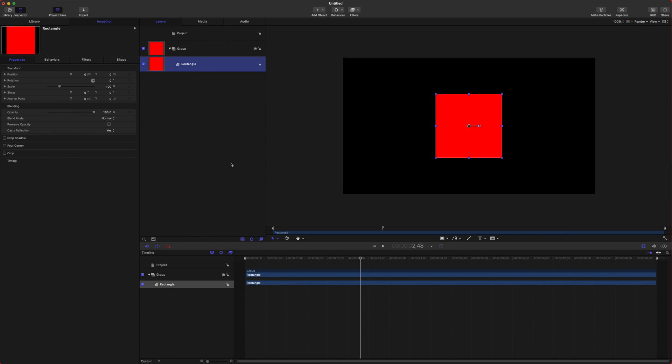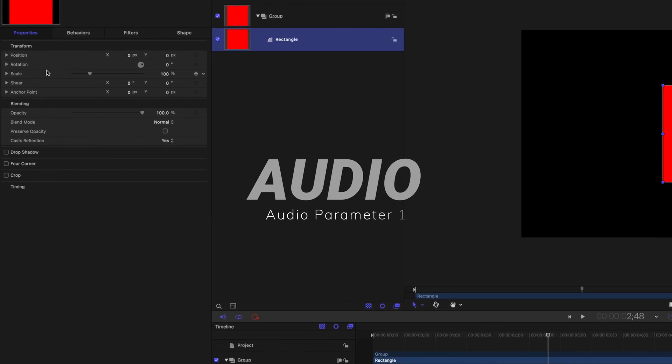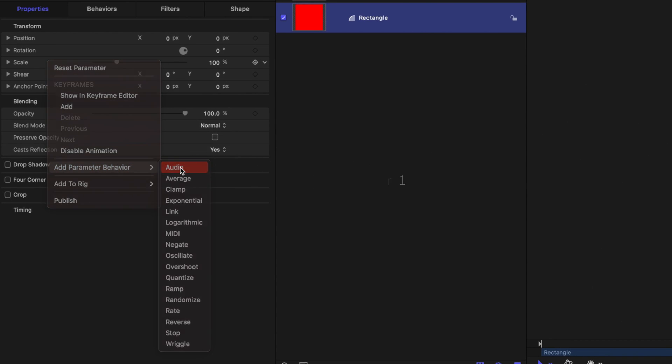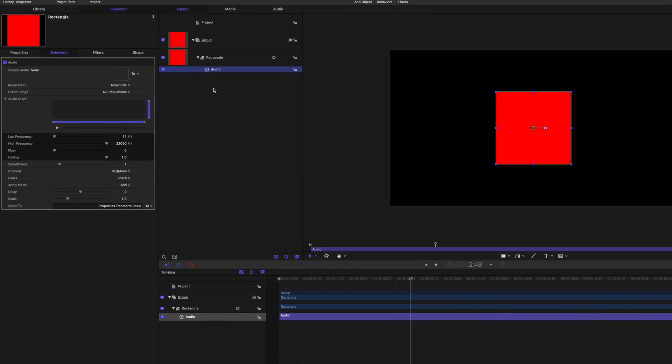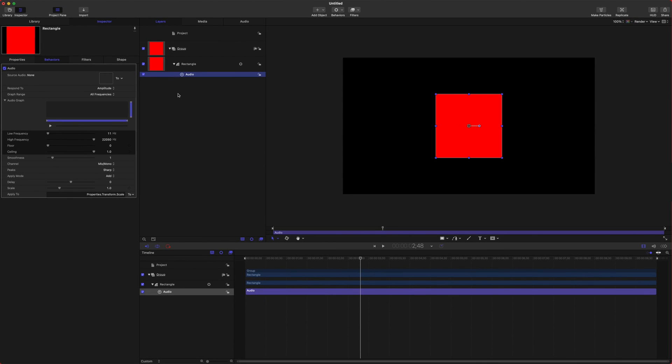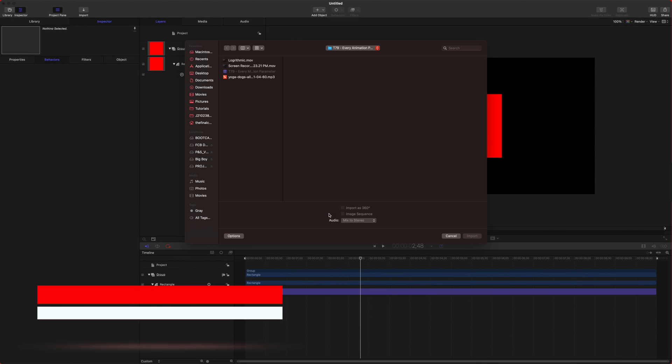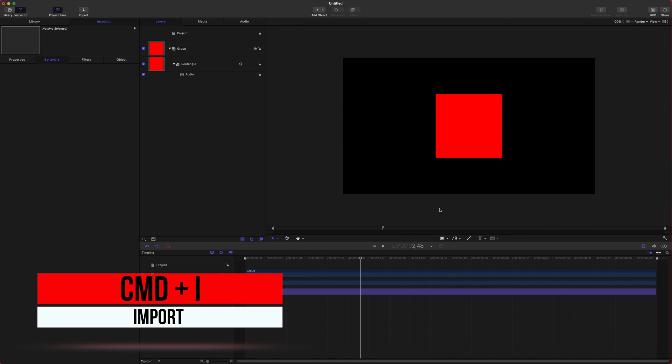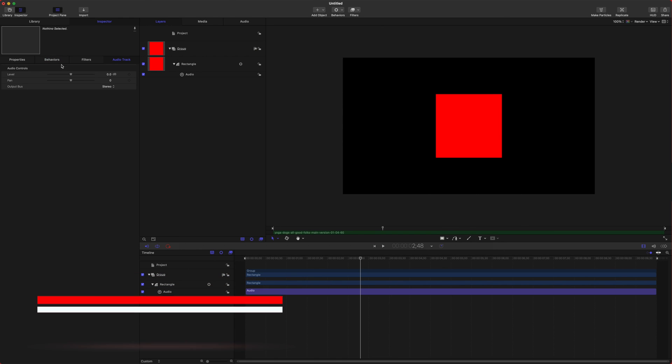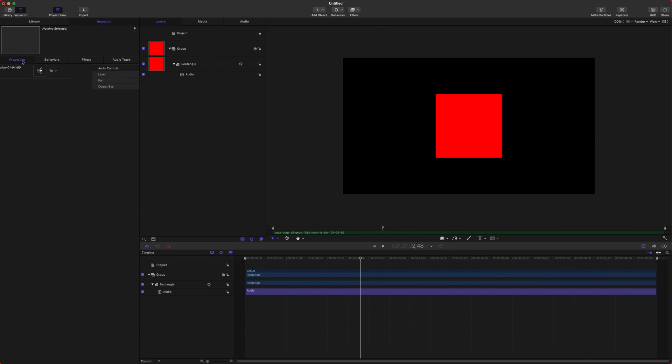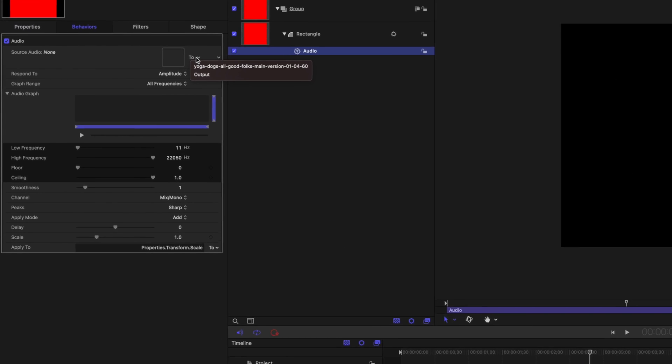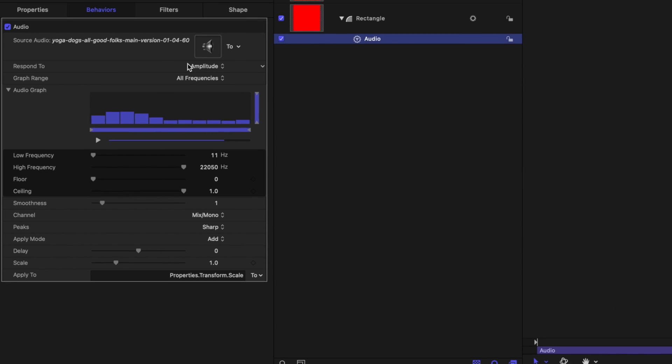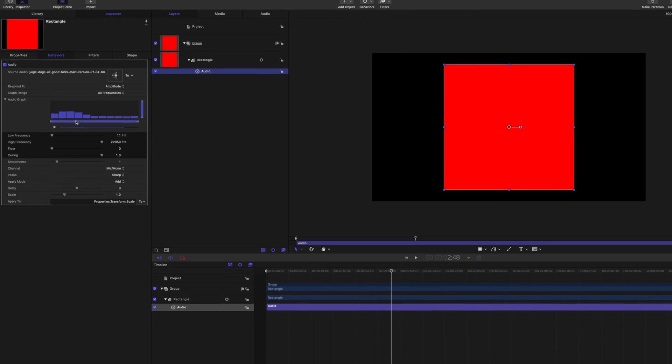The first item on this list is Audio. I'm going to right-click and apply it to the scale of our object. Now we're going to want to bring in some audio with command I. I'll bring in this song here that I got from upbeat.io, which is free music. You can click this well here and we're going to apply the audio there.